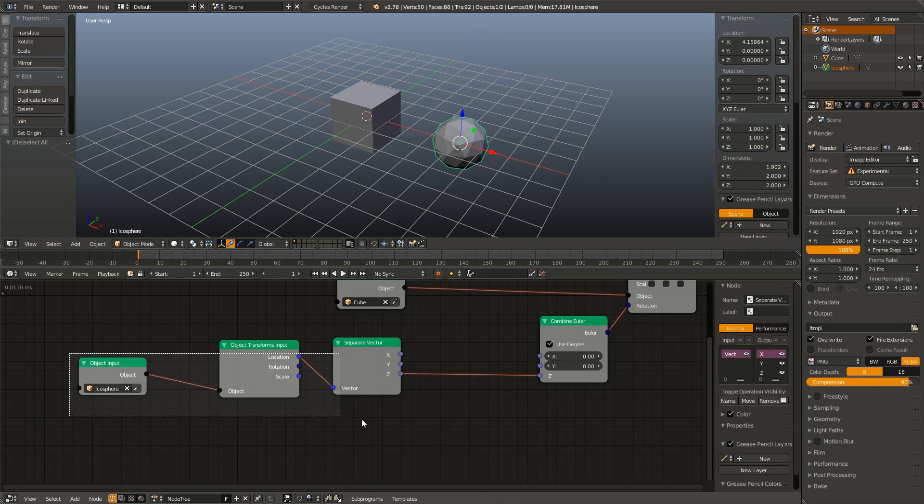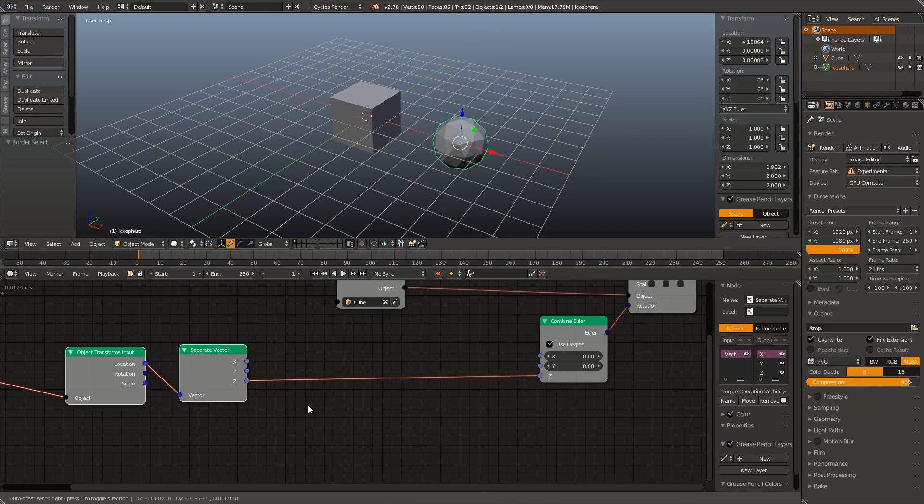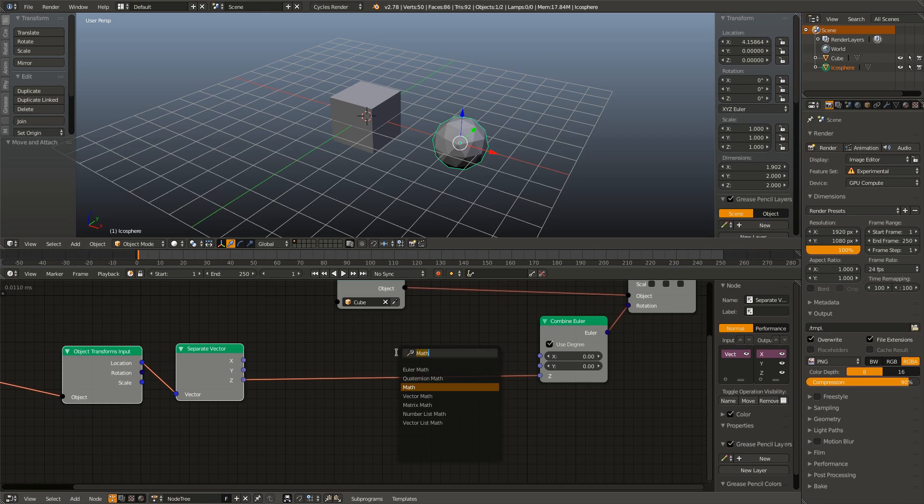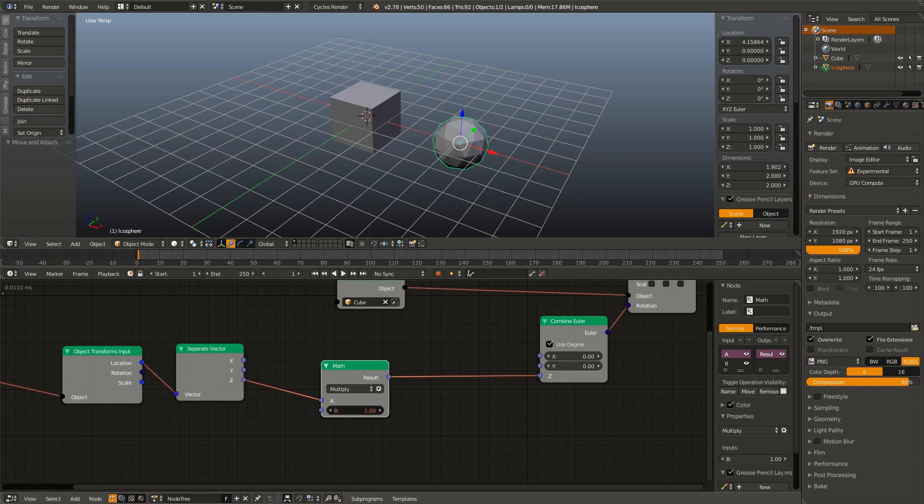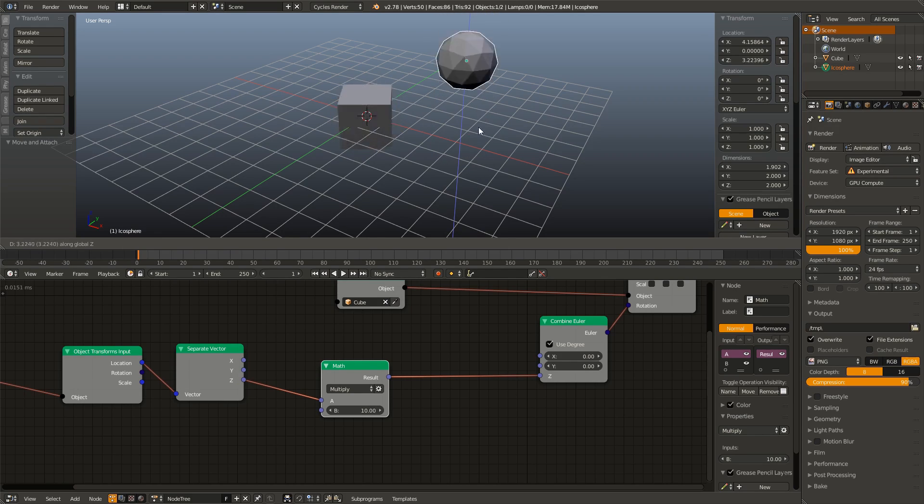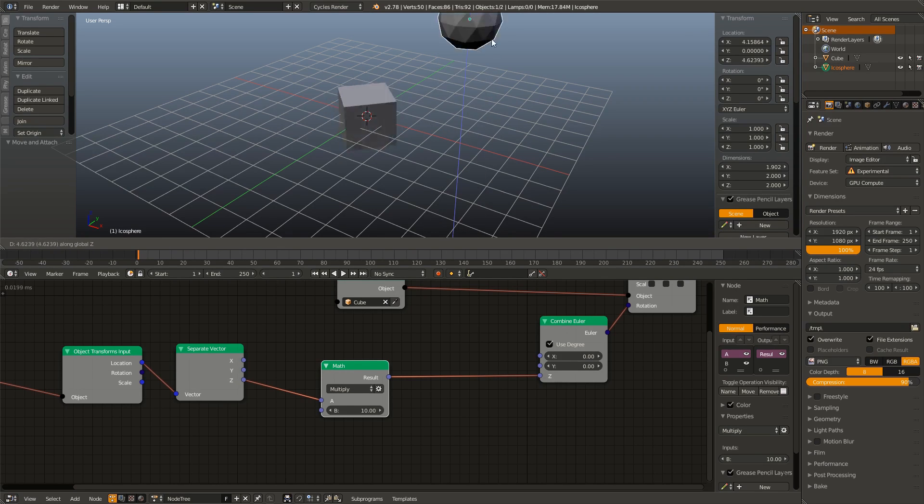And again, just like before, I can add in a math node and multiply this by say 10 to make this faster. And now the cube has become much more sensitive to the position change of the icosphere.